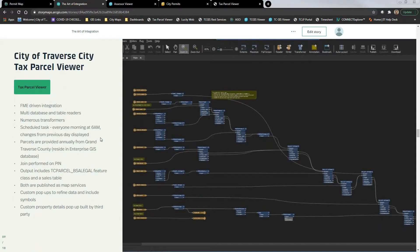This public-facing tax parcel viewer is something I inherited when I started at the city — it's our most-used application and is purely driven by FME. We have multiple databases, multiple tables, and numerous transformers, running on a scheduled task every morning at 6 AM. Since we're a city, we receive a parcel update from the county annually. We do a little cleanup on it and it resides in our enterprise GIS. That forms the basis for the join through the BSNA assessor module, using that PIN number.